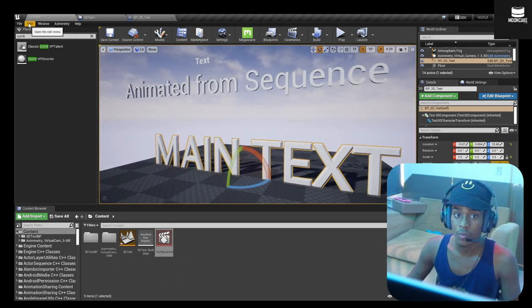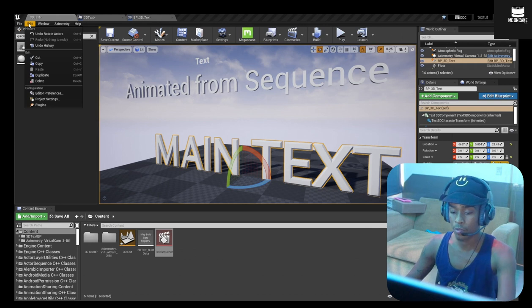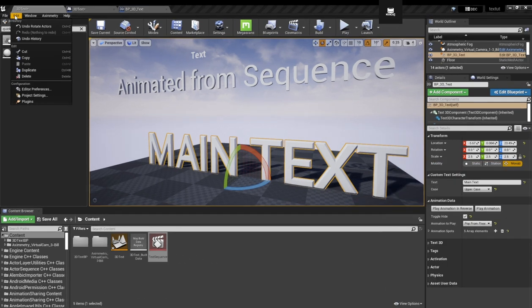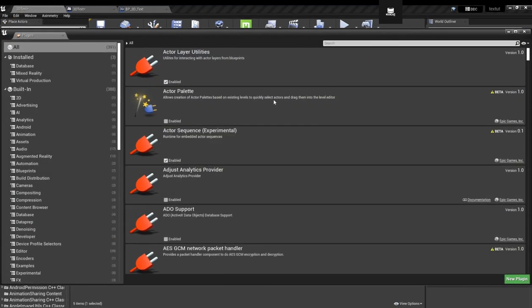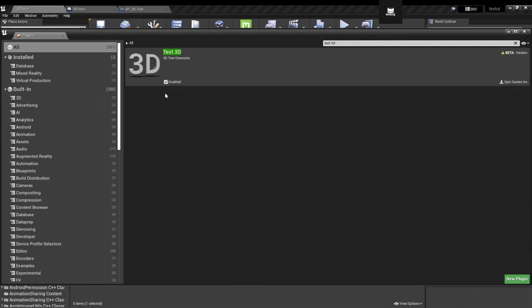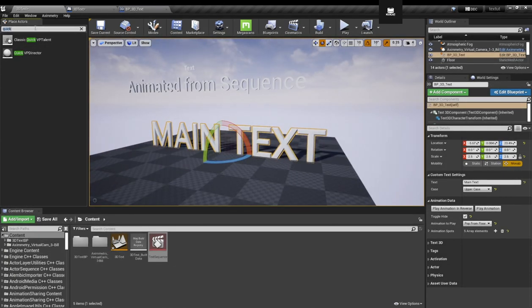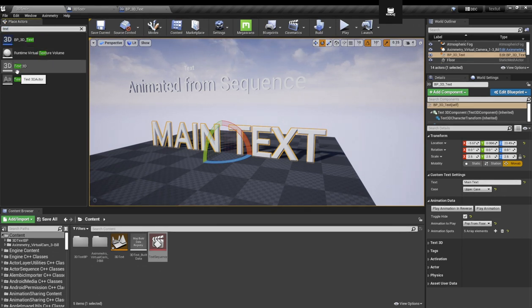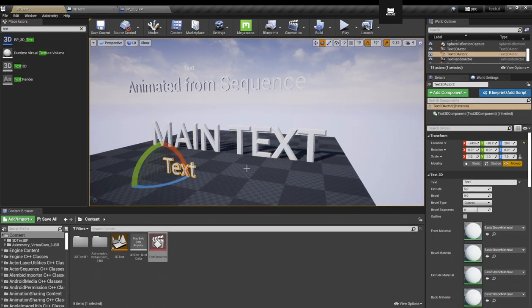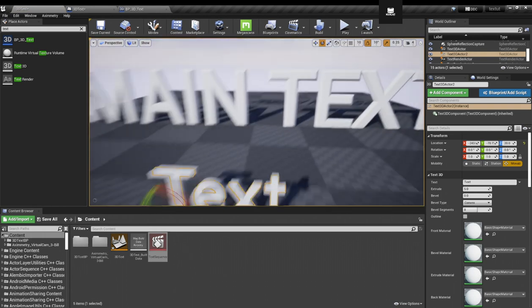So to do that, we're just going to go to our plugins and enable Text3D. There is a Text3D plugin, you just enable that. And here in the place actor, you can just drag a Text3D actor. And there you go.